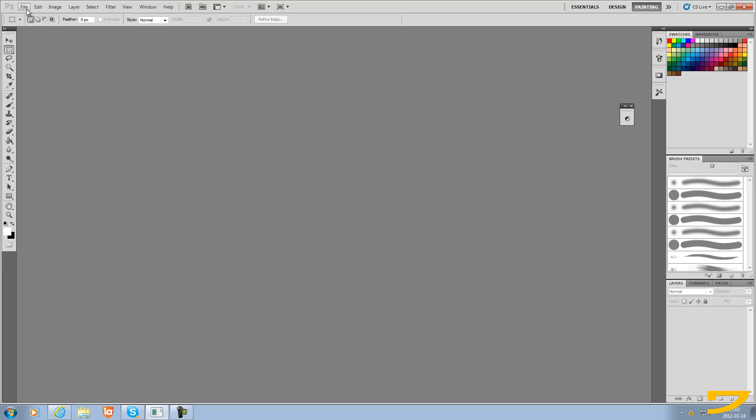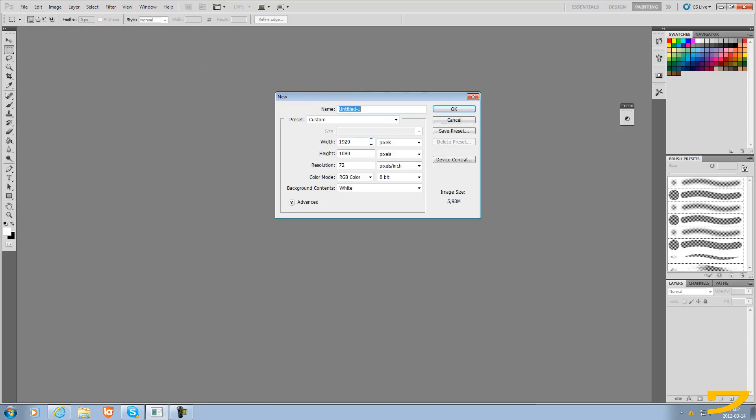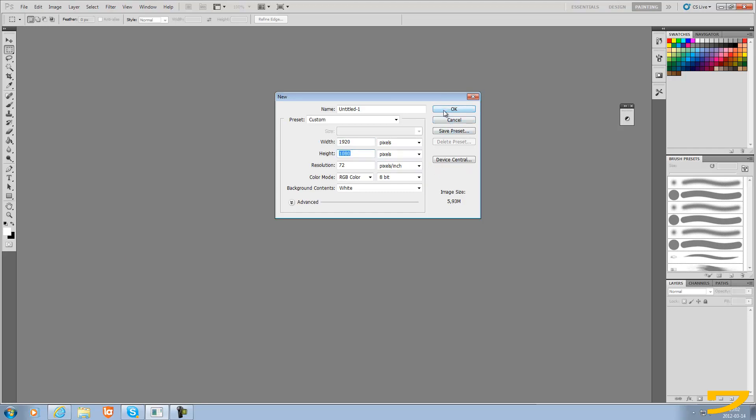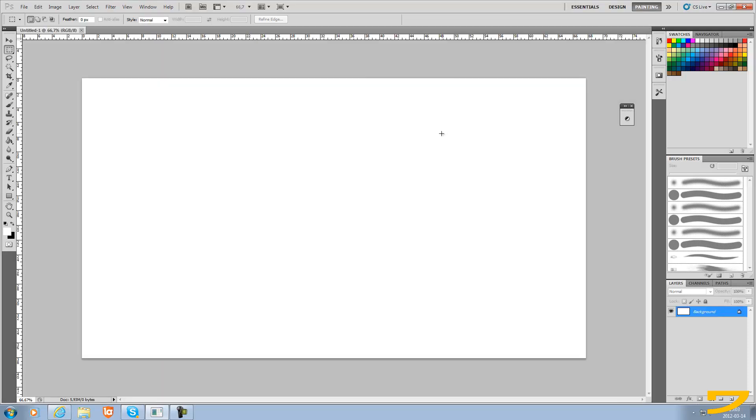To start off, you just wanna make a new file. I'm just gonna make it 1920x1080 because that is the size of my screen, so I get the best quality if I use that dimension. Or you can use 1280x720 or whatever.